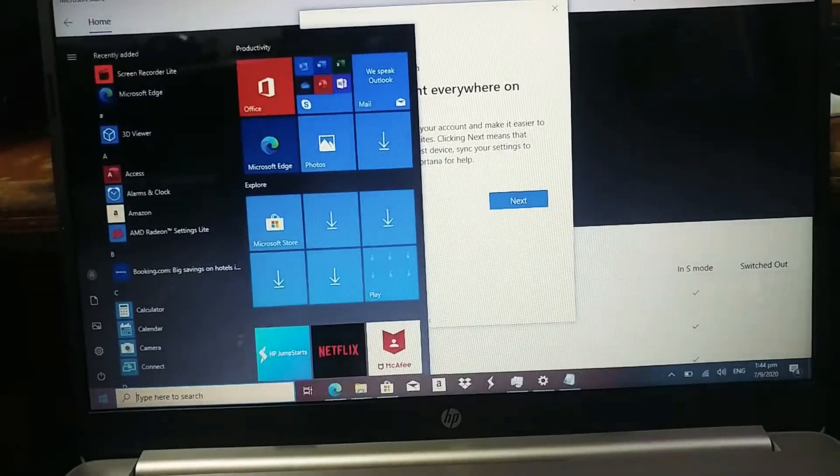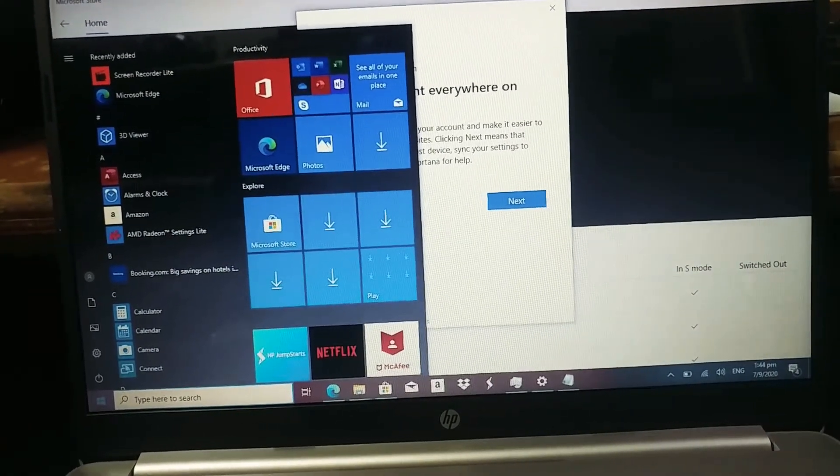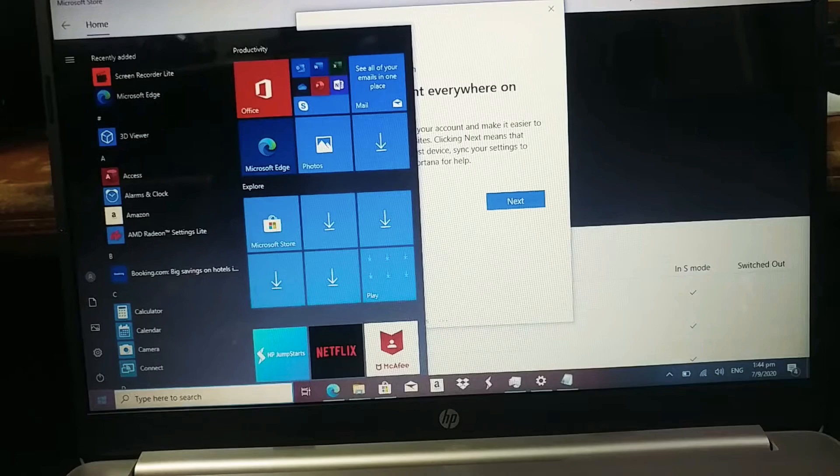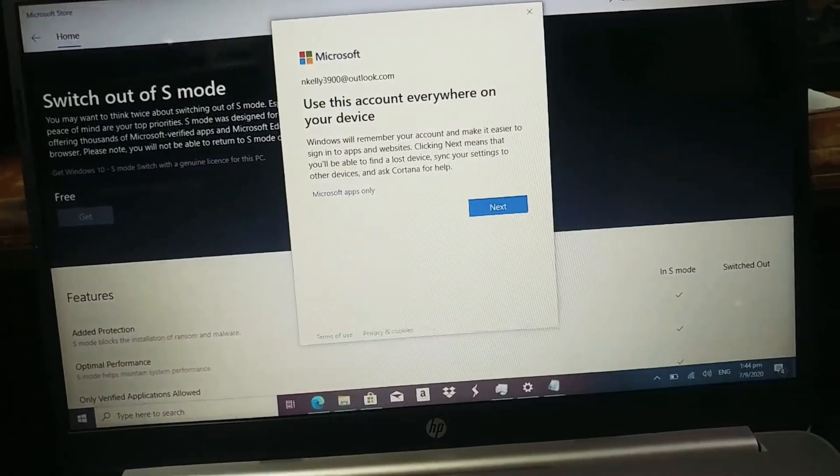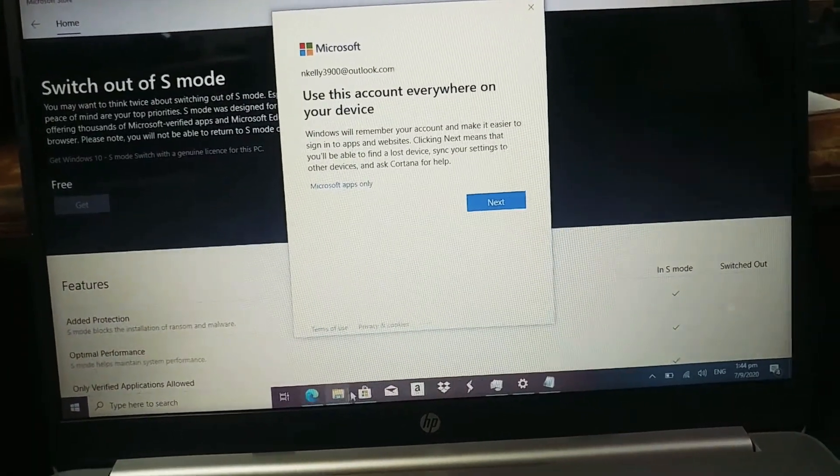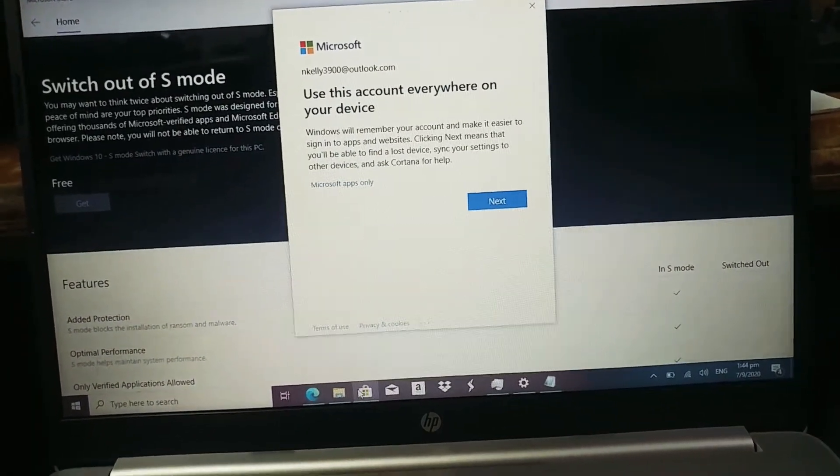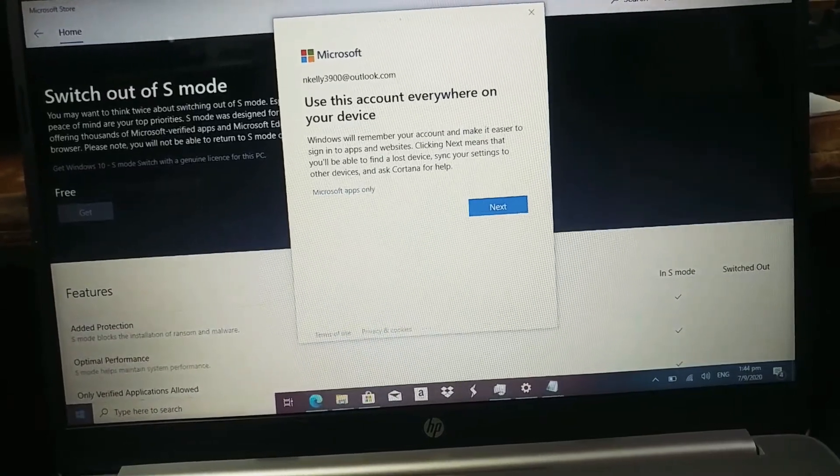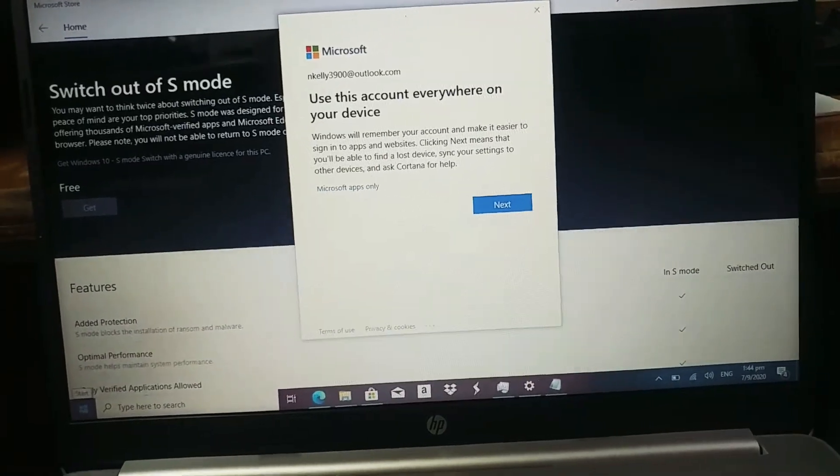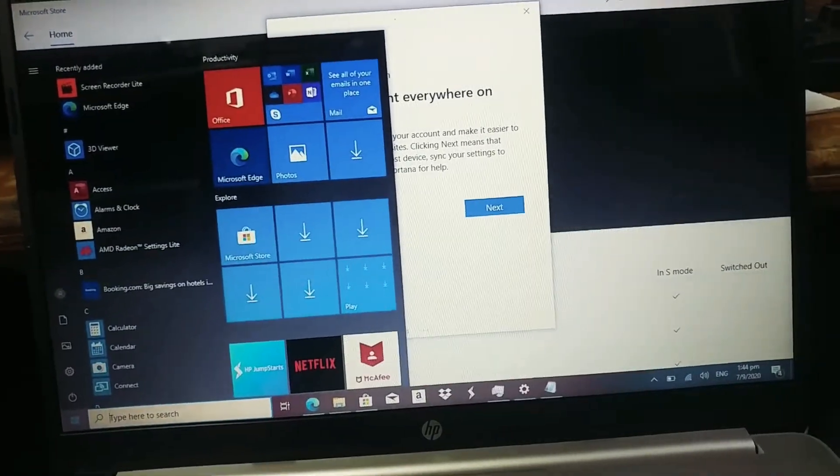It will not allow you to install any unverified apps or apps that Microsoft has not verified. So, it has to come straight from the store, from the Microsoft store. So, normally what you could do, just go straight to the start menu.